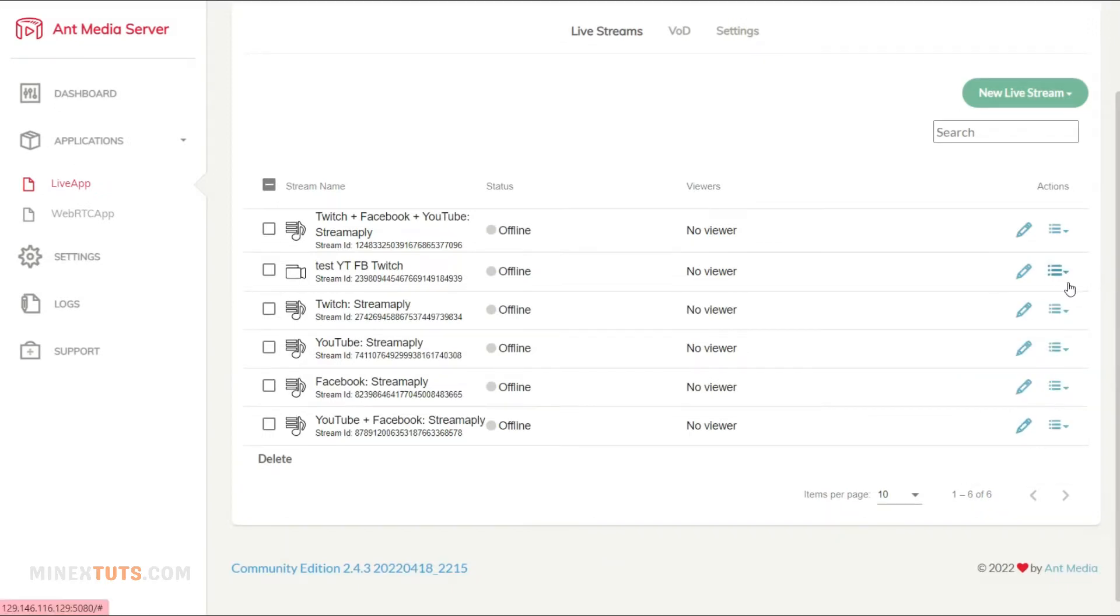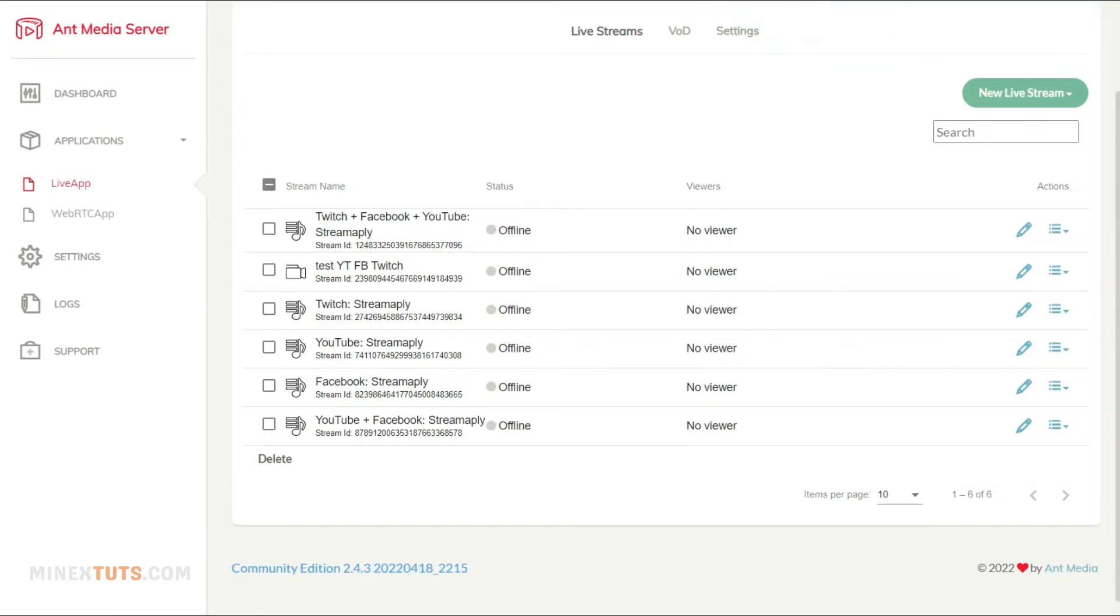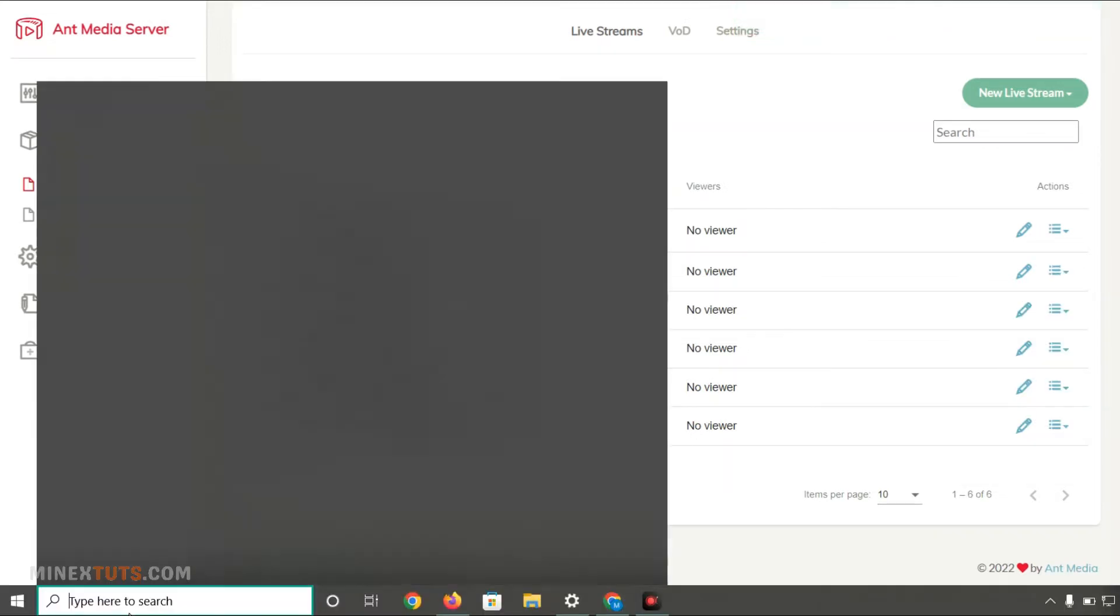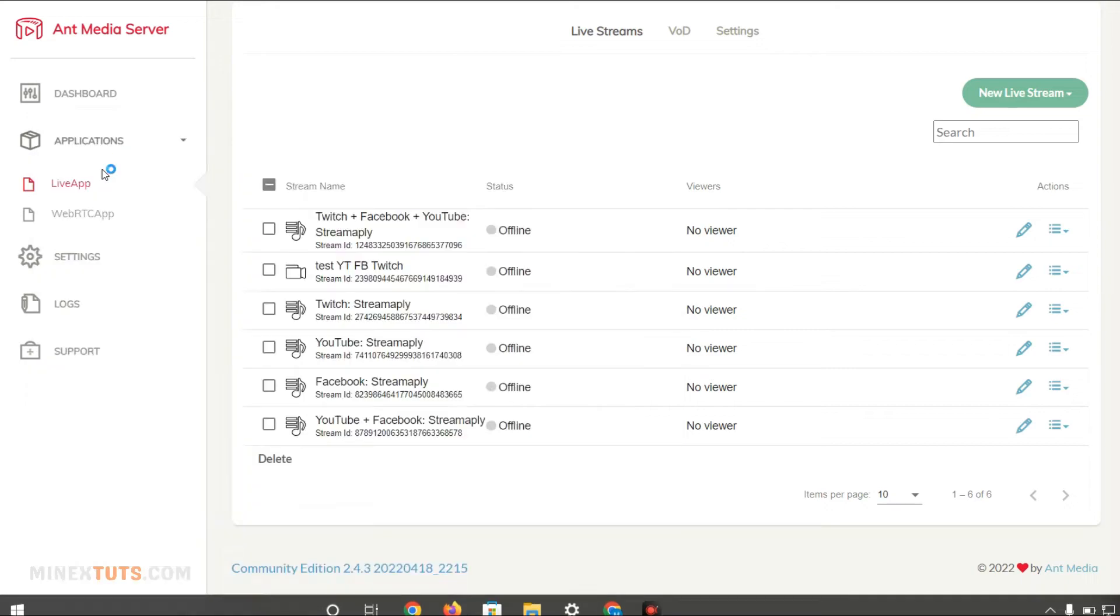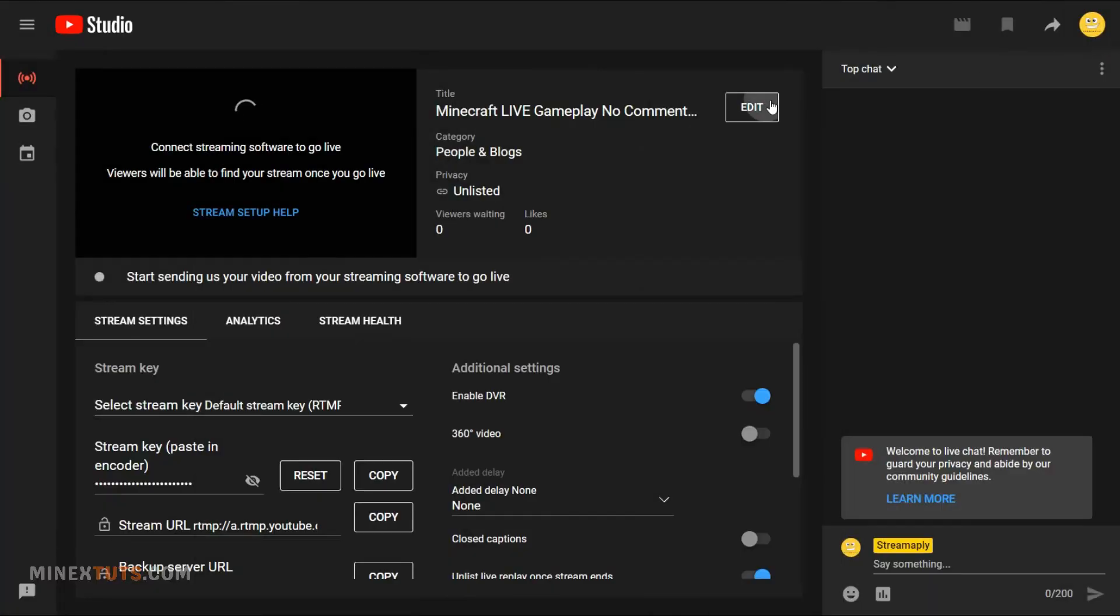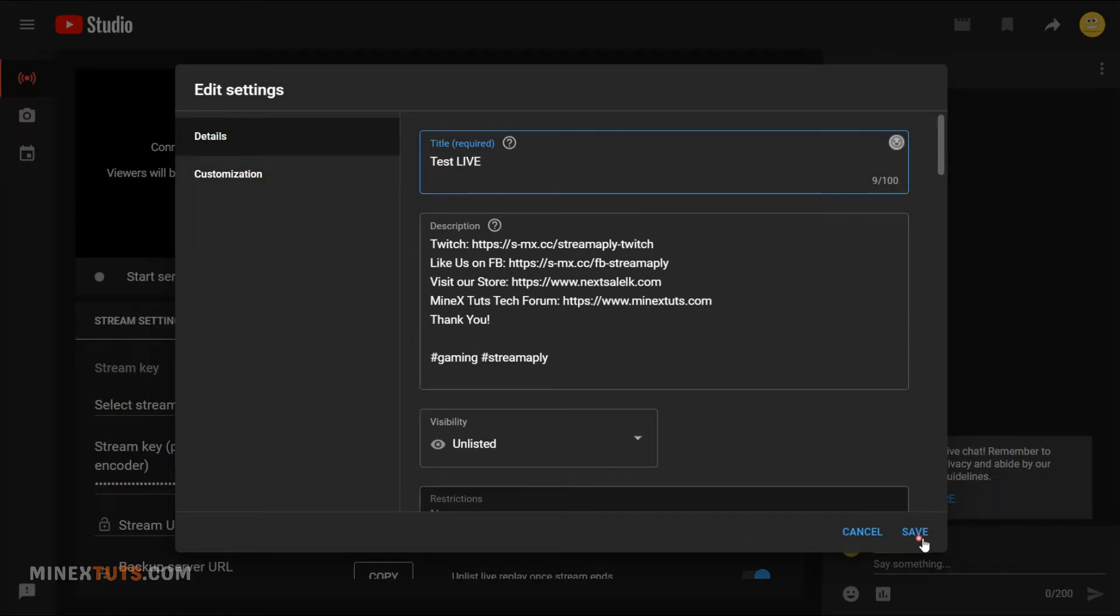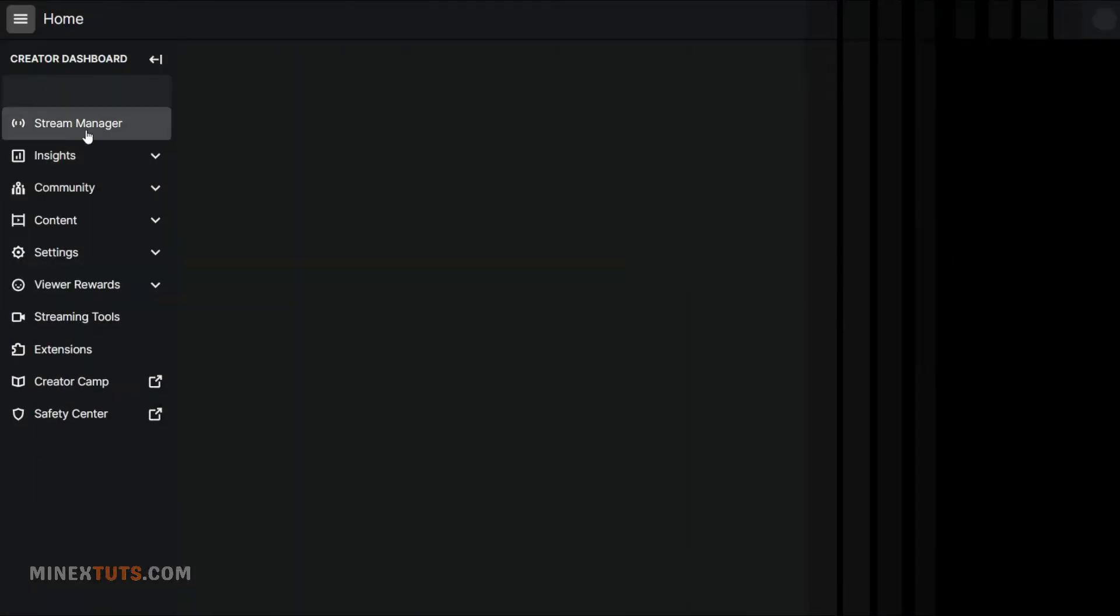After all the setup, expand the same drop-down menu. This time, click the copy public URL and paste it on a notepad or any text editor. Before the stream, edit the live stream details on Facebook and Twitch. Let me quickly set up all the details.